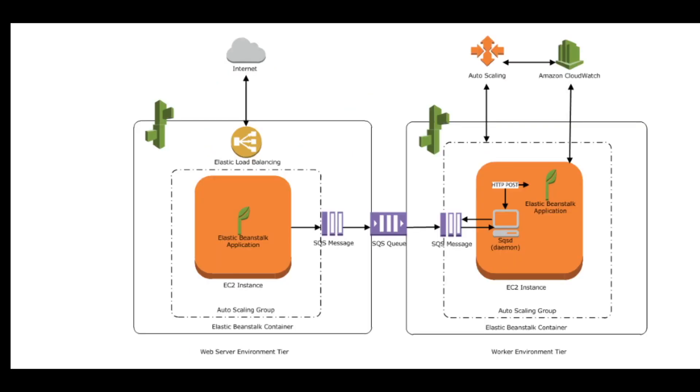This is a complete picture of web server environment tier and worker environment tier. The AWS resources created for a web server environment tier include the load balancer, auto scaling group, one or more EC2 instances, and security group.